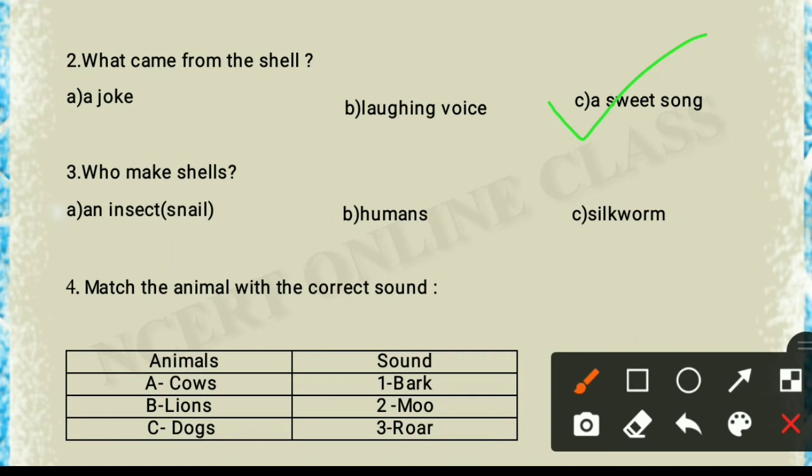Question 3: who makes shells — insects, snail, humans, or silkworms? The correct answer is option A — a snail makes shells. You need to tick option A.